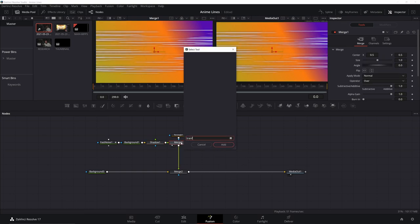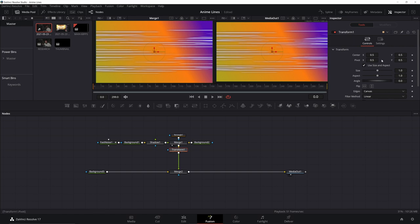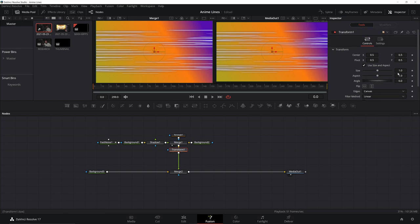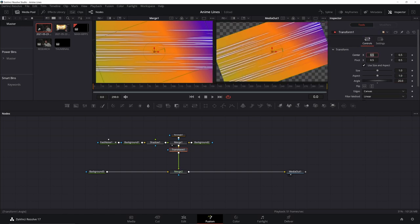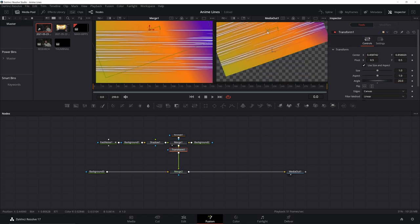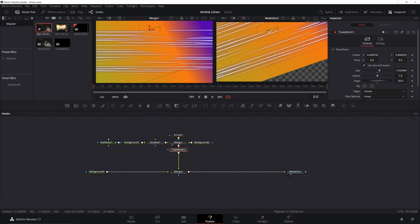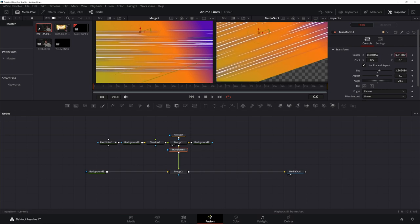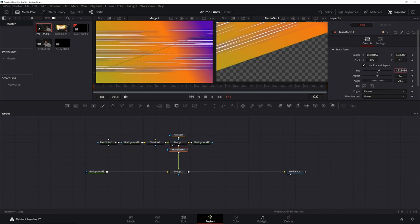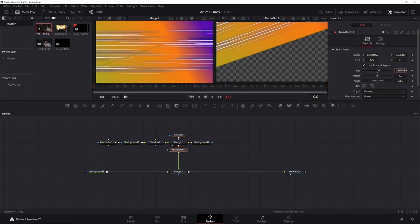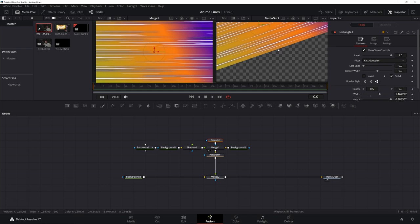And then adding to this, we can just add in a transform. From there we can change the rotation. So let's make it like 20 degrees. Go ahead and move it. Increase it however you need it to be. Maybe bring that size down. Go to your rectangle. Change where that's at.